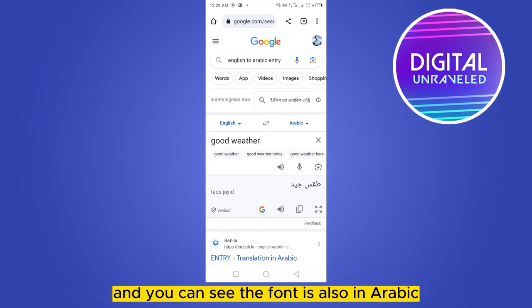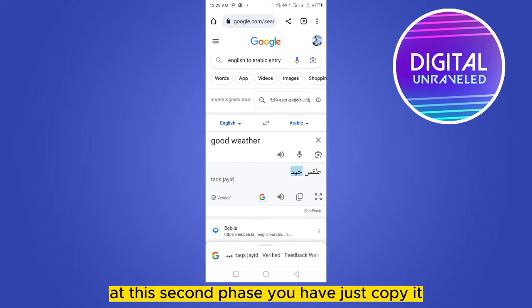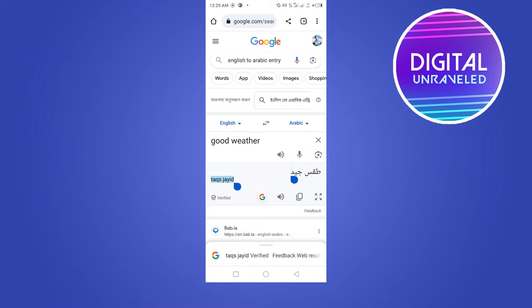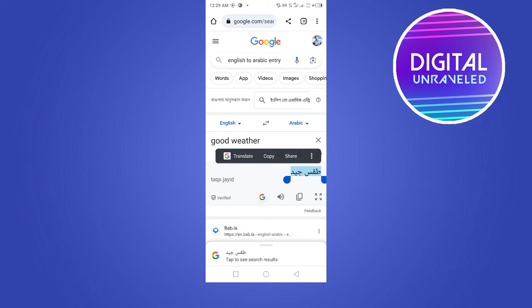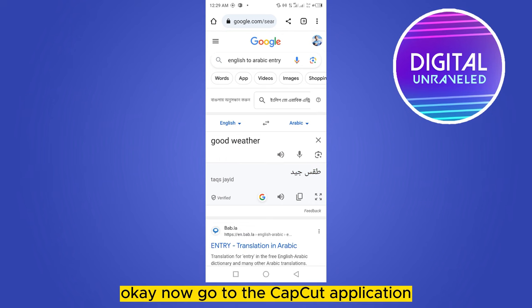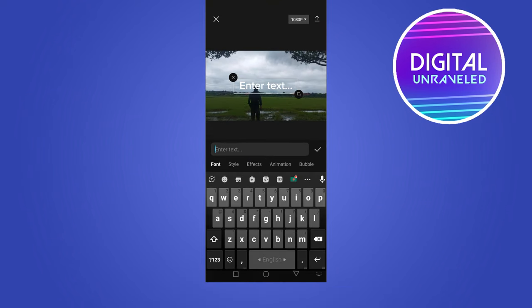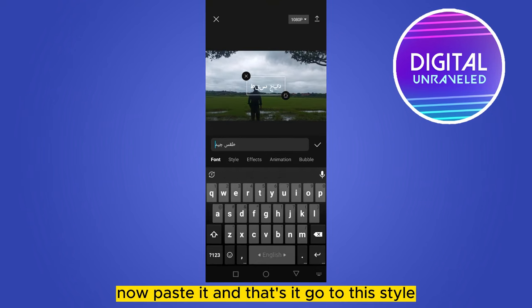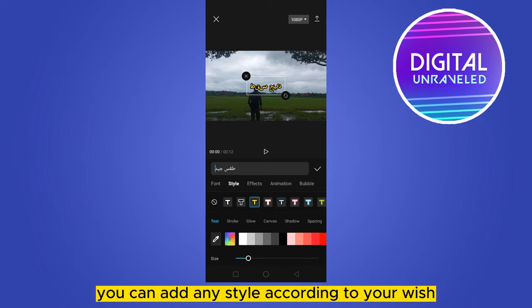Now copy the Arabic text. Go back to the CapCut application and paste it. That's it — the Arabic text now appears in your video.